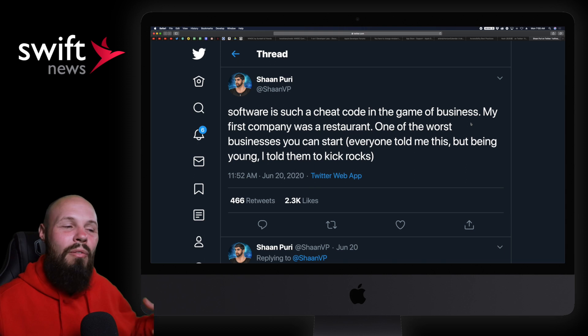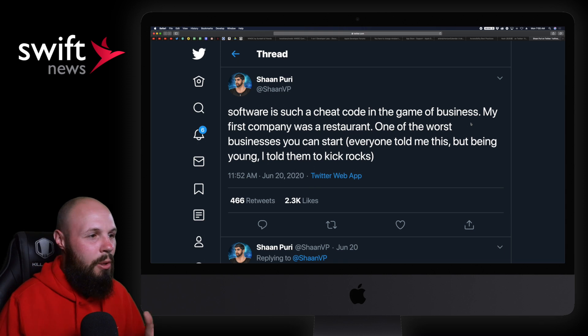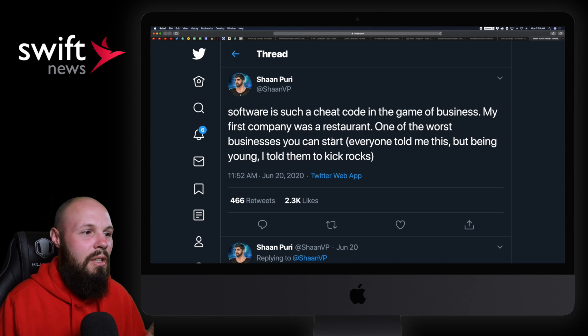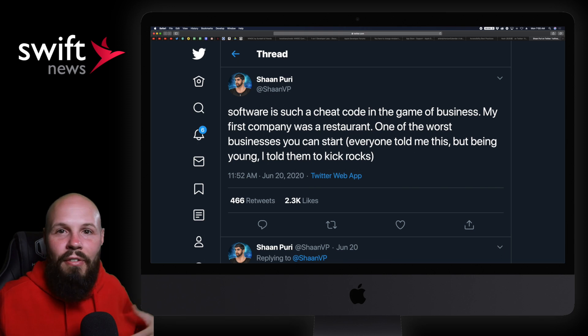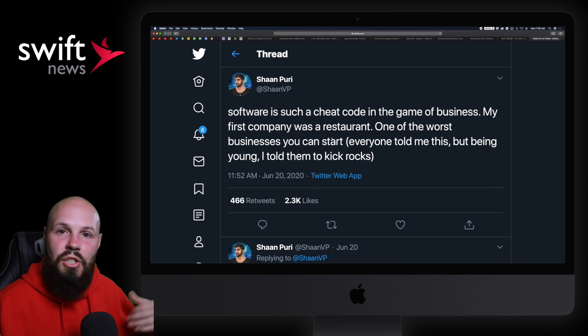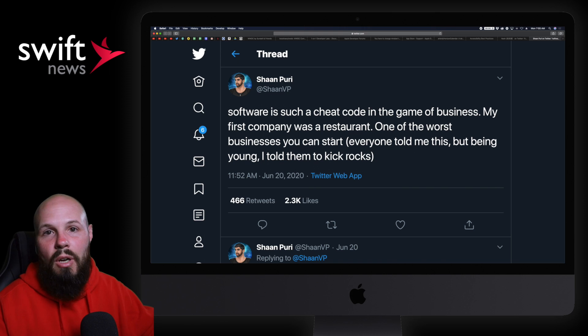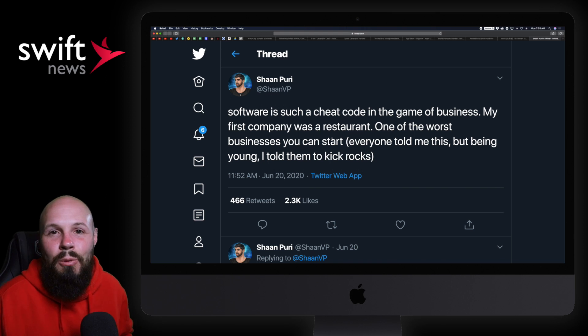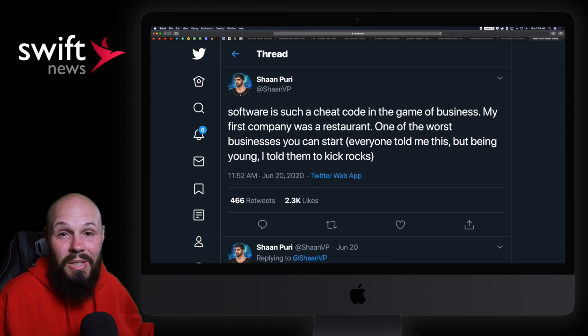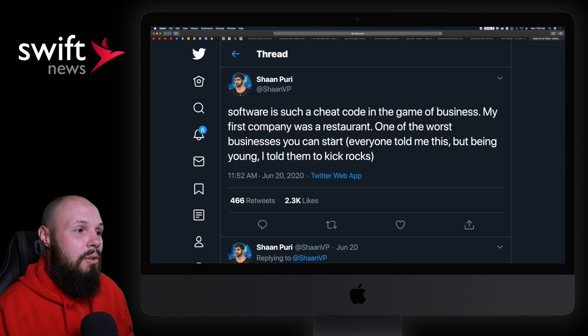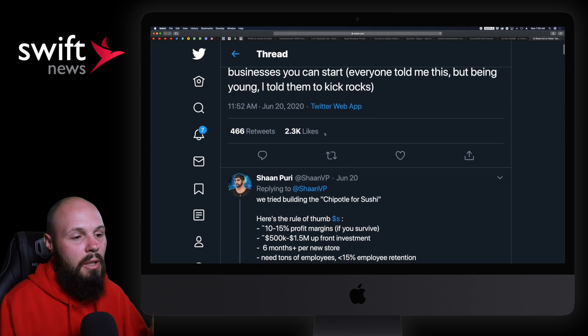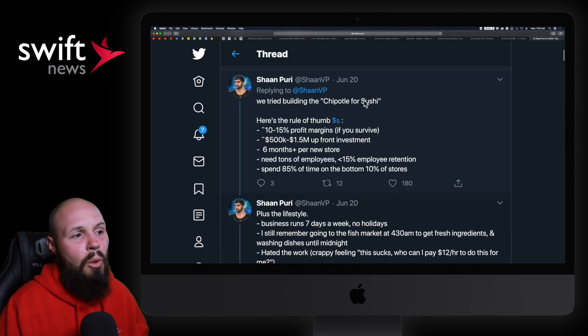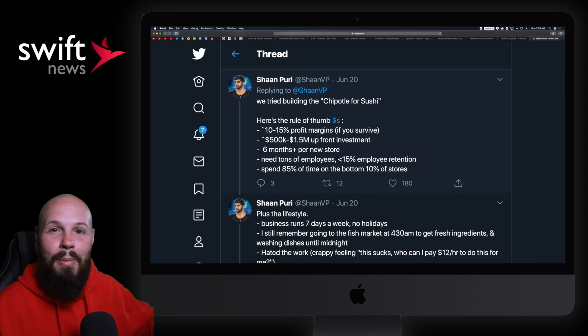Lastly, I want to leave you with this tweet, a little bit of motivation. I really enjoyed what Sean Puri said here: software is such a cheat code in the game of business. I just want to read that first line because I feel like we're very fortunate and very lucky. Even if you're just learning how to be a software developer or maybe you've been one for years, I've said this many times—it feels like a superpower. If you have an idea, build it. Almost nothing's stopping you if you know how to program and build a product. My first company was a restaurant, one of the worst businesses you can start.